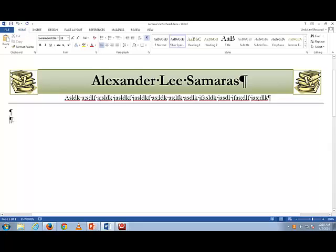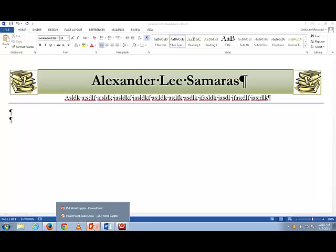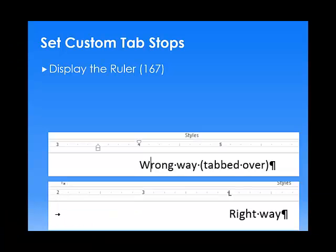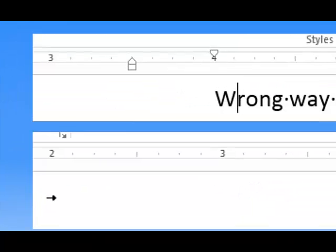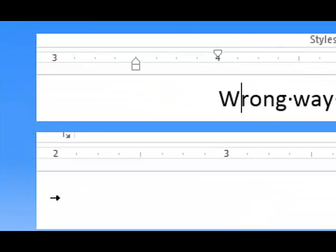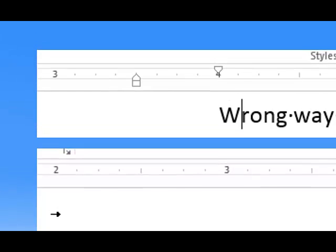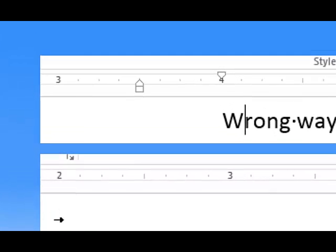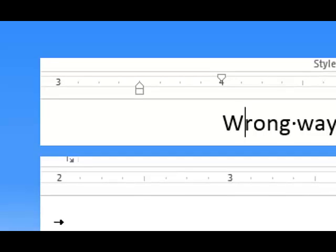I would like to insert custom tab stops. You might think that you can just tab over — tab, tab, tab — and that will work, but it's not the right way to do it on the computer. Typewriter is fine, but not computer.